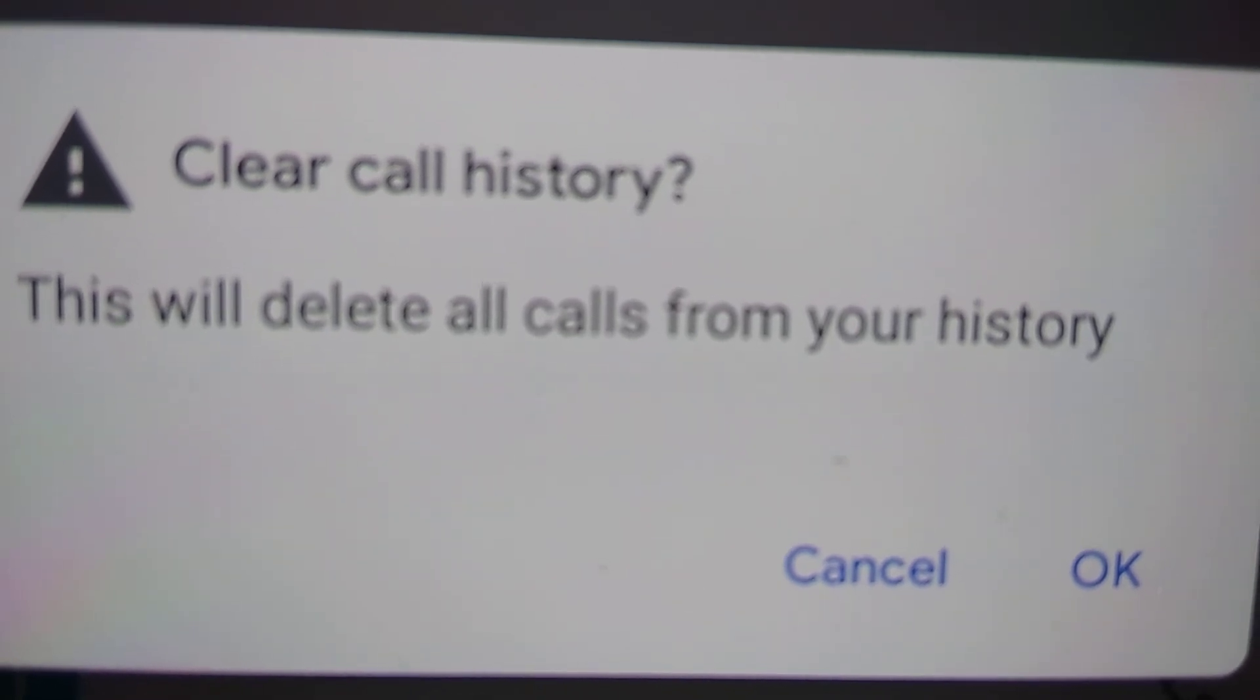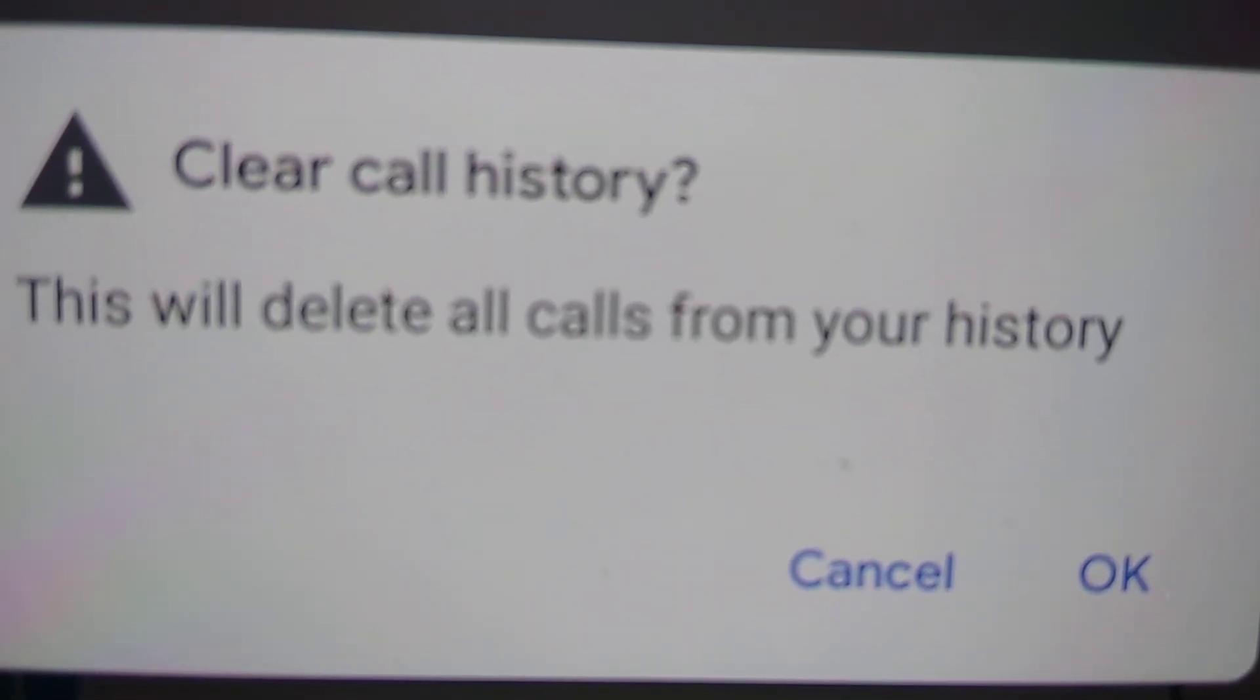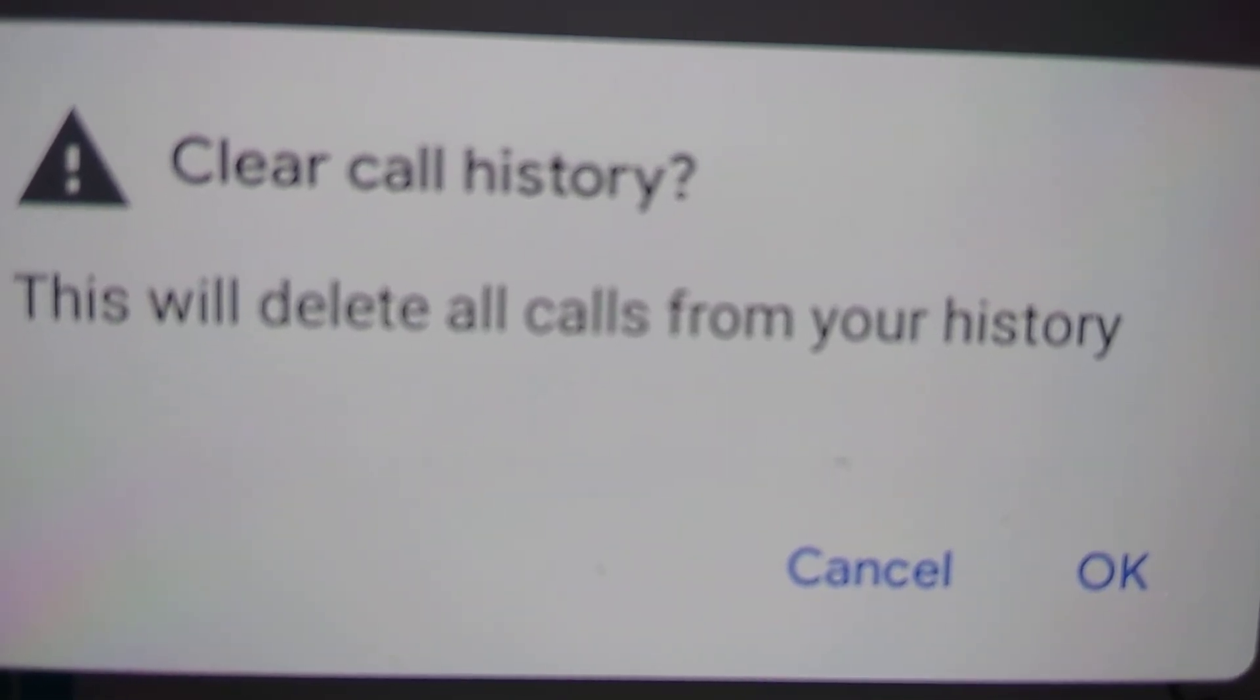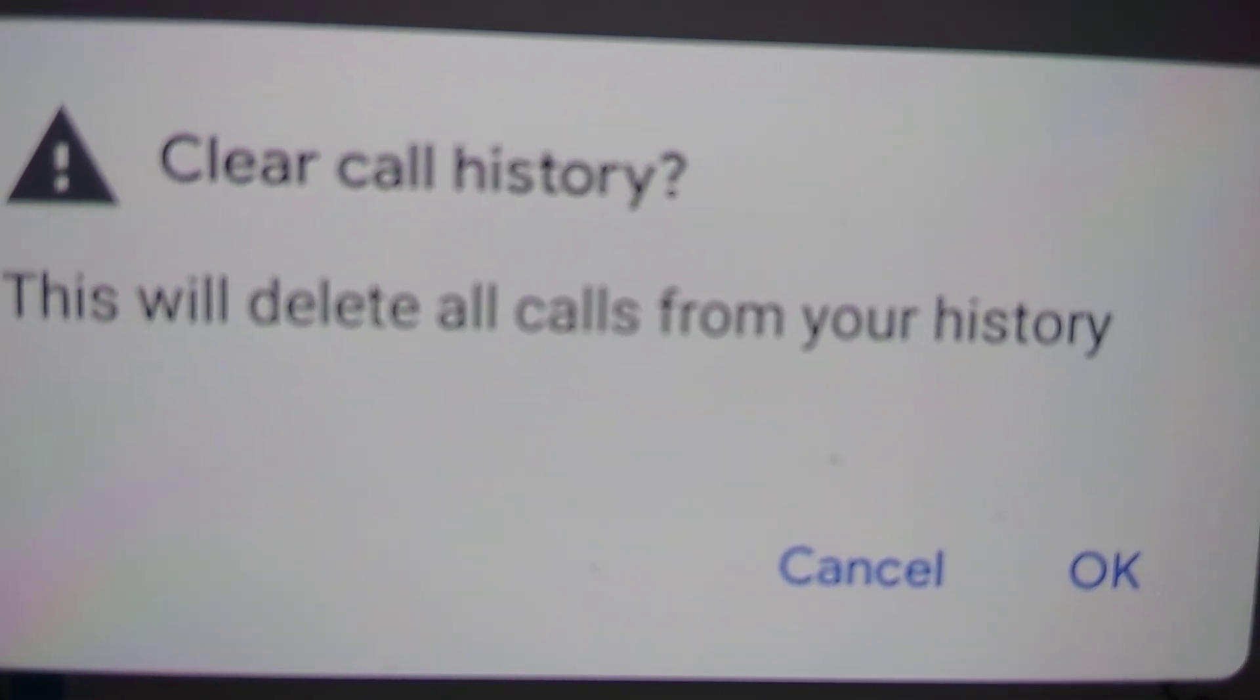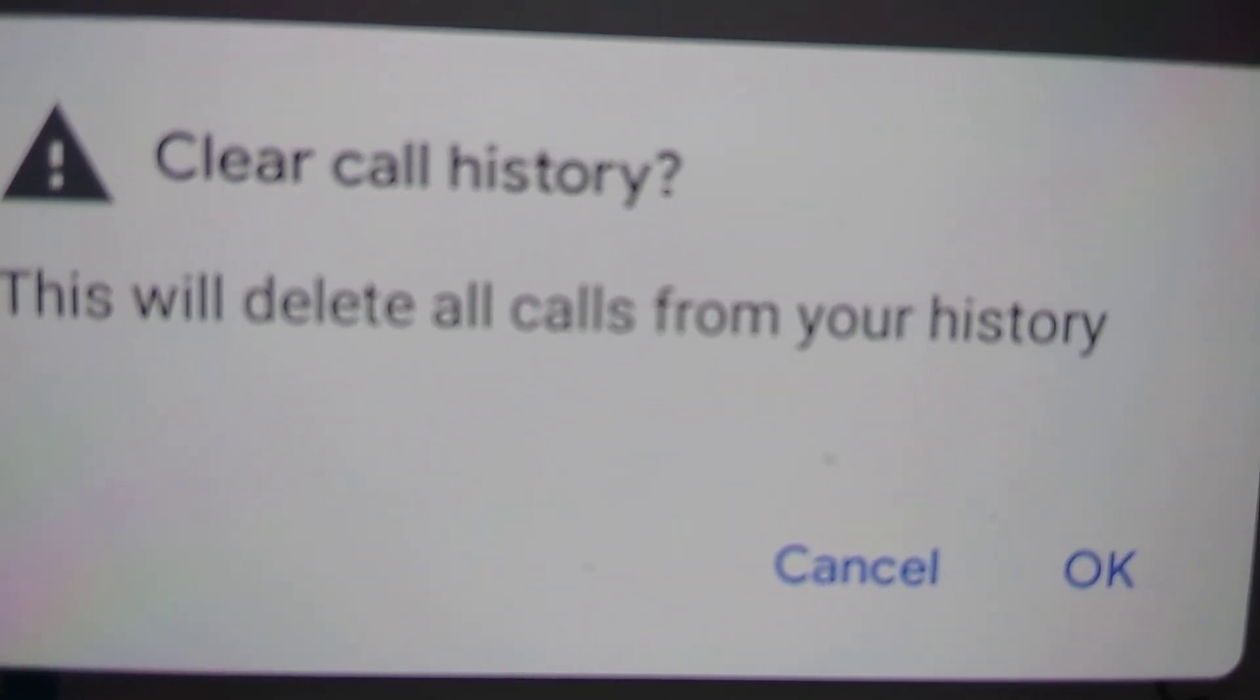Hope you understood how to delete call history from OnePlus Nord. For more video updates subscribe and stay with Engineers Online. Thank you.